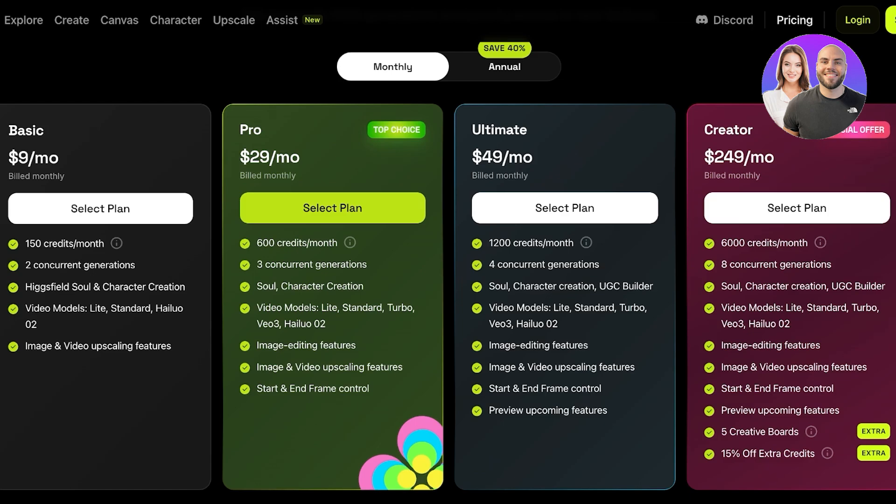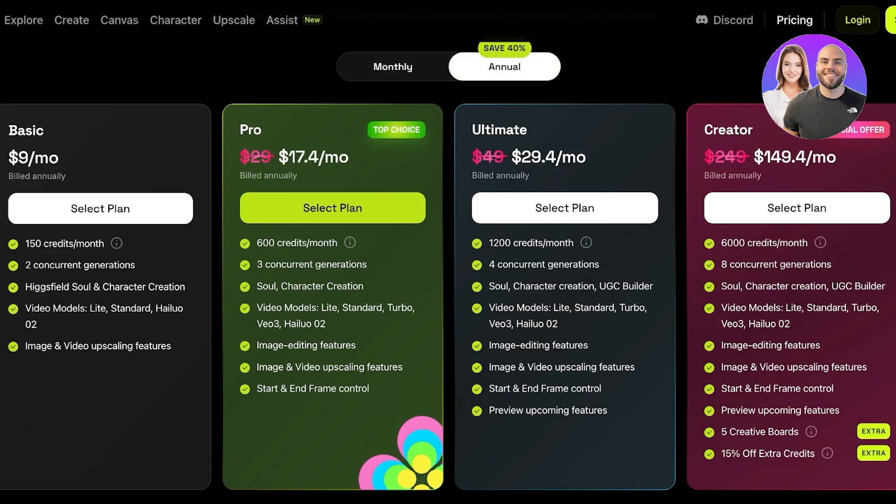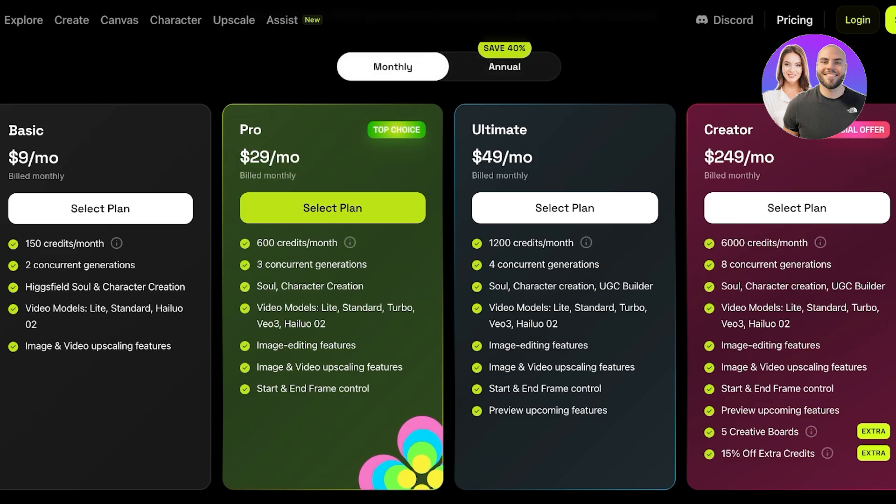Hicksfield pricing starts at nine dollars for their Basic plan and goes up to $249 for their Creator plan. You can save upwards of 40% on the Pro, Ultimate, and Creator plans with annual billing. The Basic plan includes 150 credits per month, two concurrent generations, character creation, video models including Light, Standard, and Helio 2.0, as well as image and video upscaling. The Pro plan at $29 is their top choice, offering 600 credits, three concurrent generations, character creation, Hicksfield Soul, and much more.